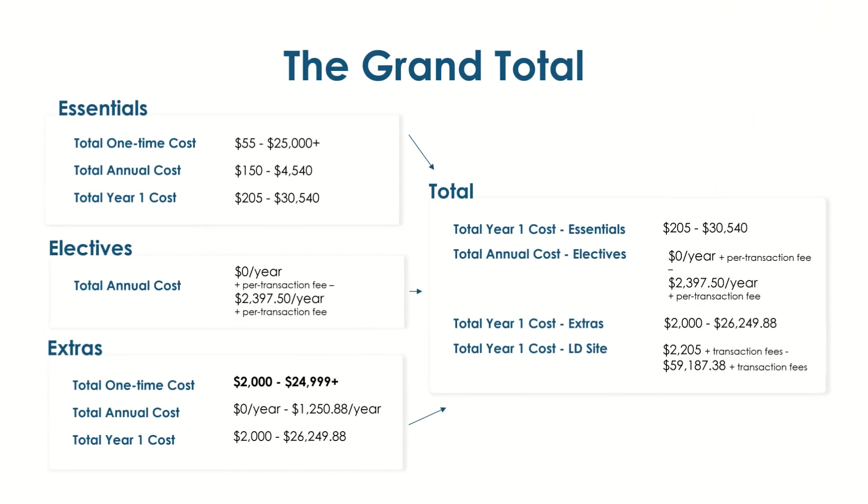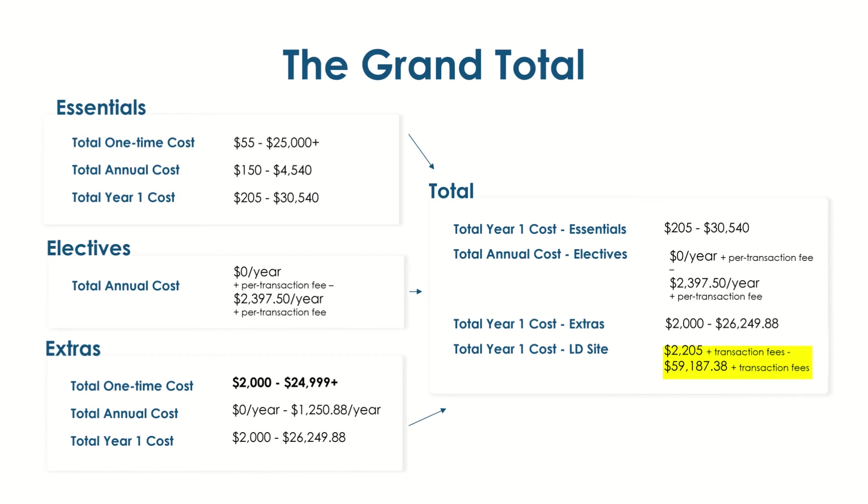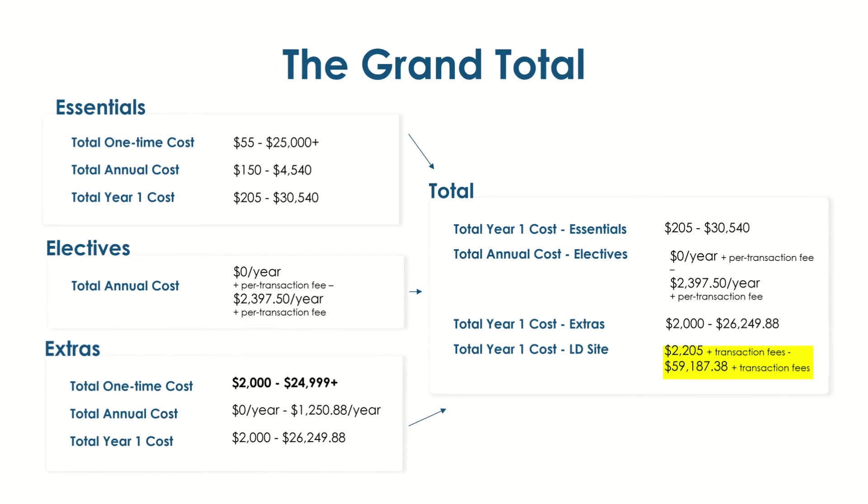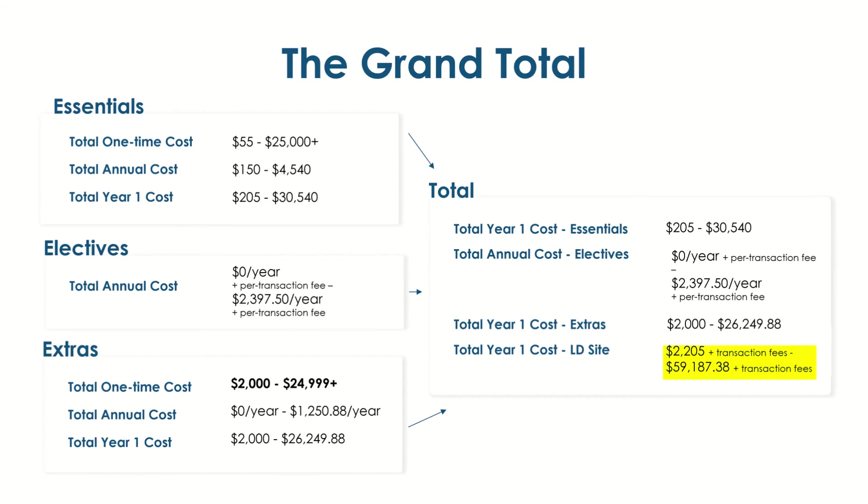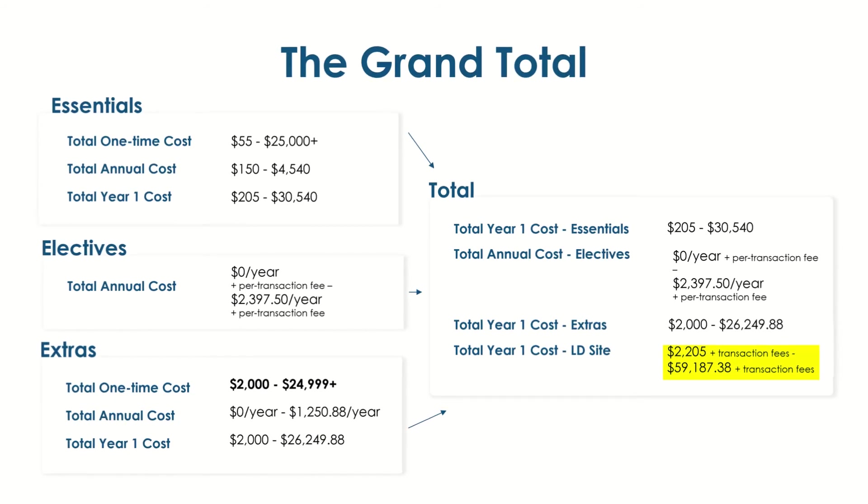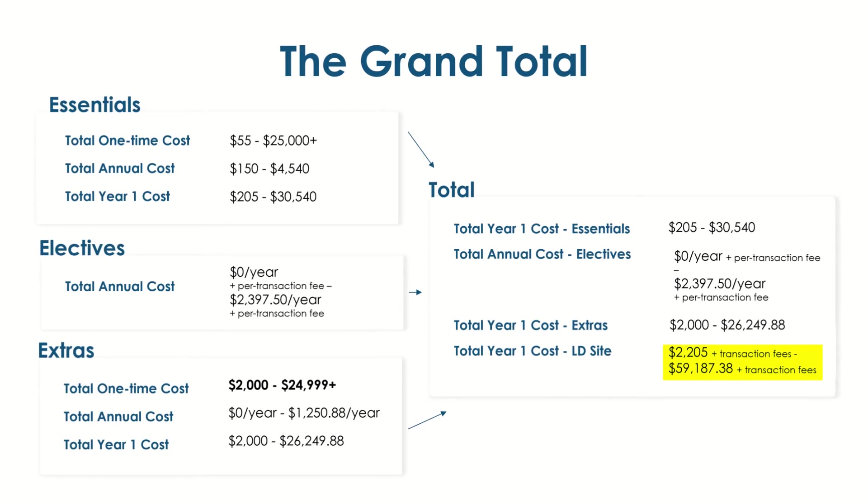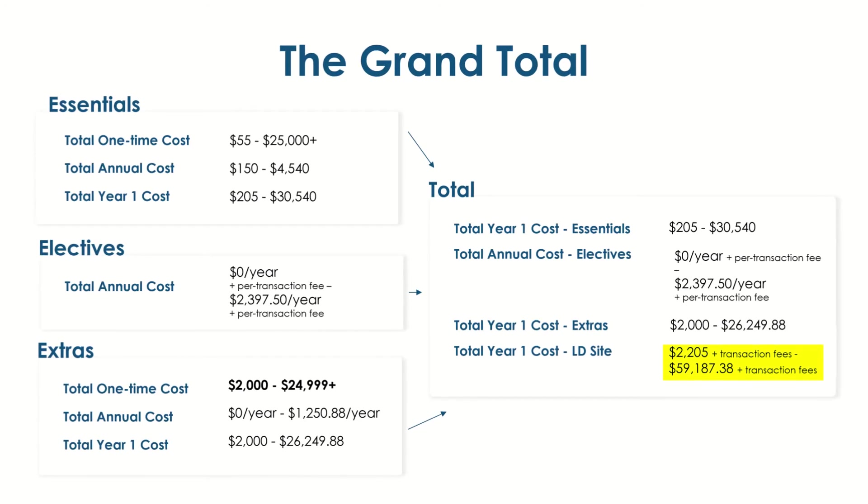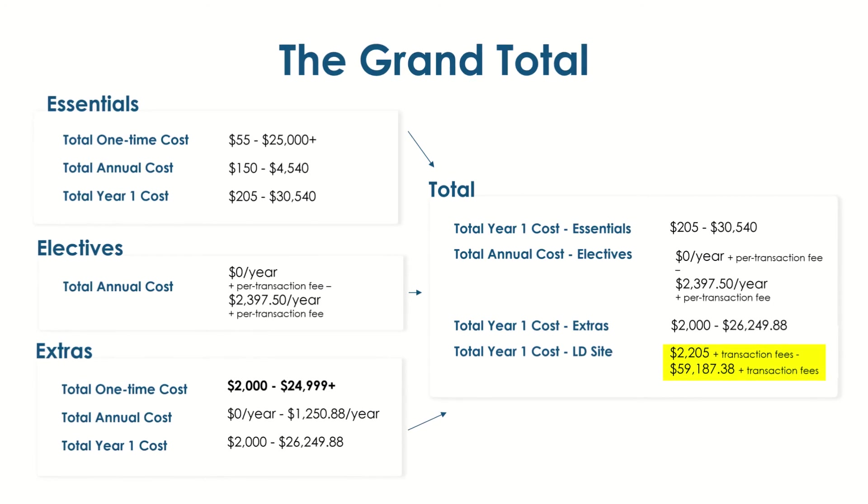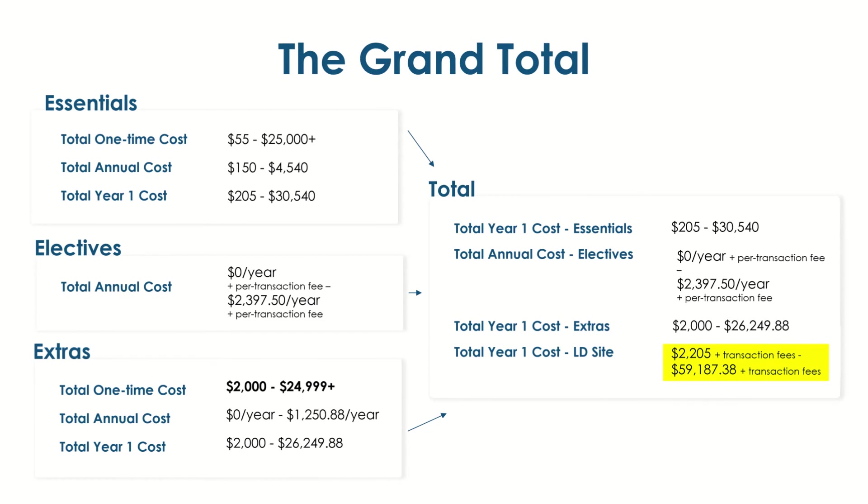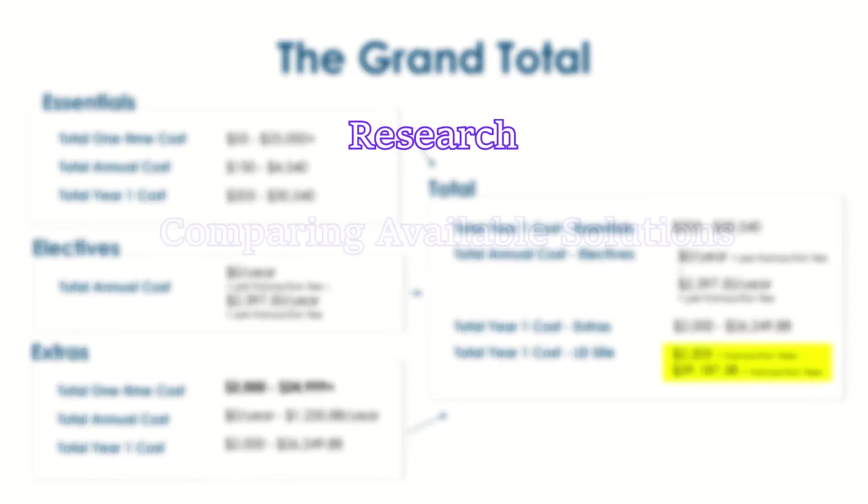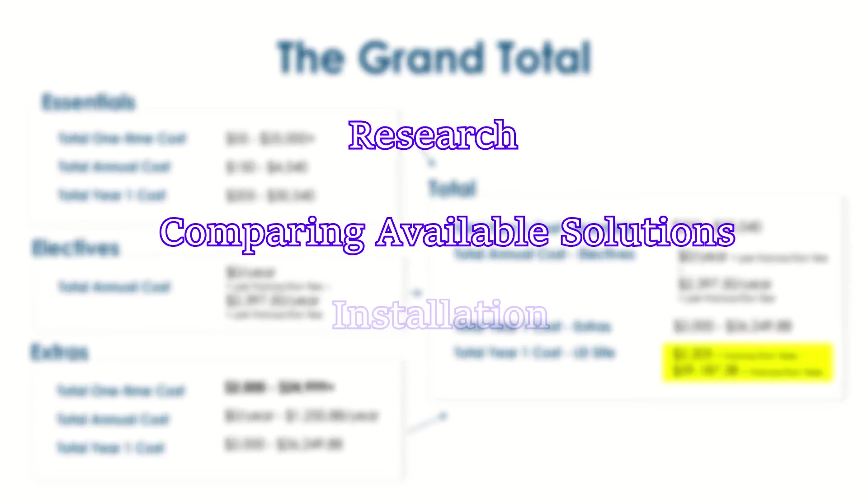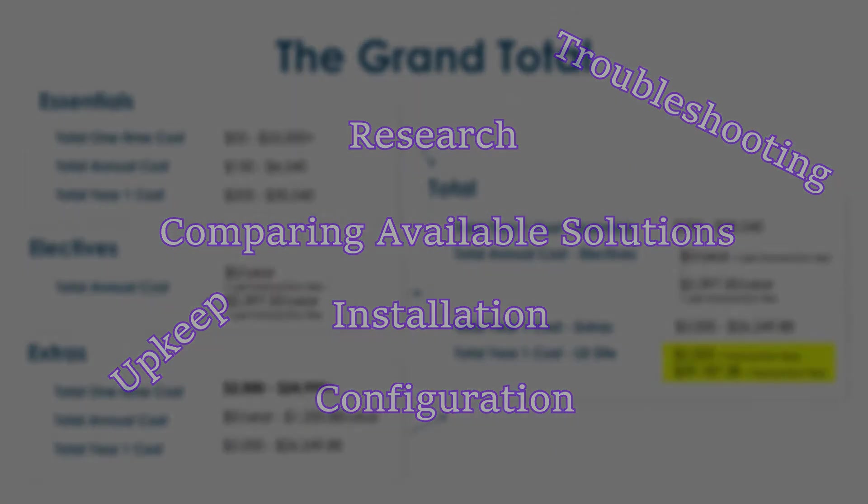Totaling everything together, that brings us to a year one cost of anywhere from just over $2,205 to up to $60,000 before transaction fees. If this range seems extreme to you, you're right. A $2,000 site is a low-end outlier that is going to inherently have limitations, and those limitations could wind up costing you more later, particularly if you have to scale into a multi-site or an online school. Also consider that the $2,000 price tag does not include the opportunity cost of your time doing all of the researching, comparisons, installation, configuration, upkeep, and troubleshooting on your own.